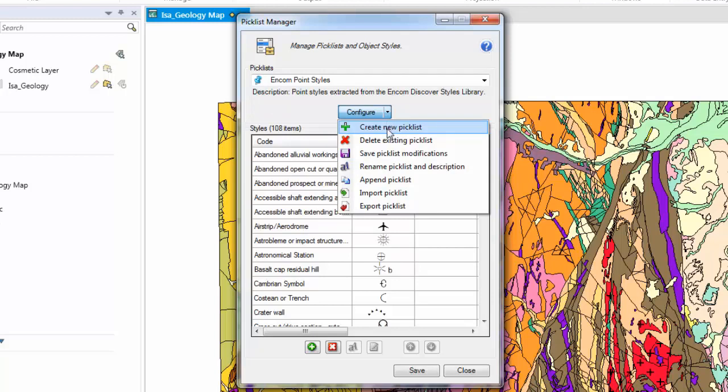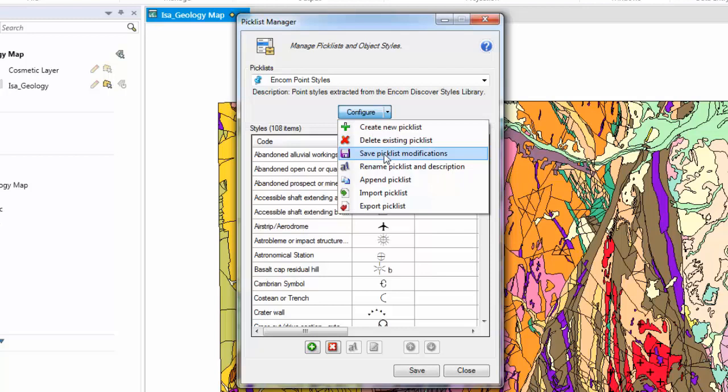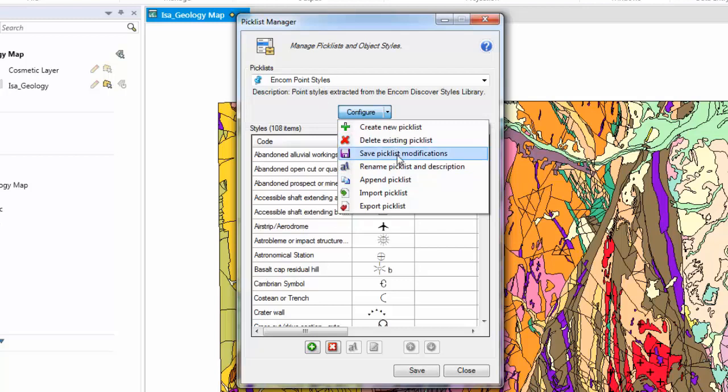Create new Picklist - this option enables you to create a blank new Picklist which you can populate data. Delete an existing Picklist. Save modifications or save a Picklist. Rename a Picklist. You can append one Picklist to another Picklist.